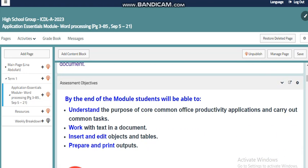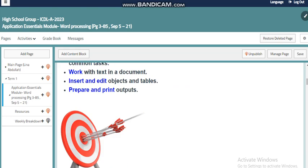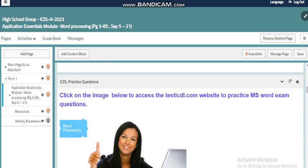By the end of this module, you will be able to understand the purpose of core common office productivity applications and carry out common tasks, work with text and documents, insert and edit objects and tables, and prepare and print a document. Of course, we have practice — online practice through the website Test ICDL — where you will find different tests that will help you get ready for your external exam and revise what we do in class.